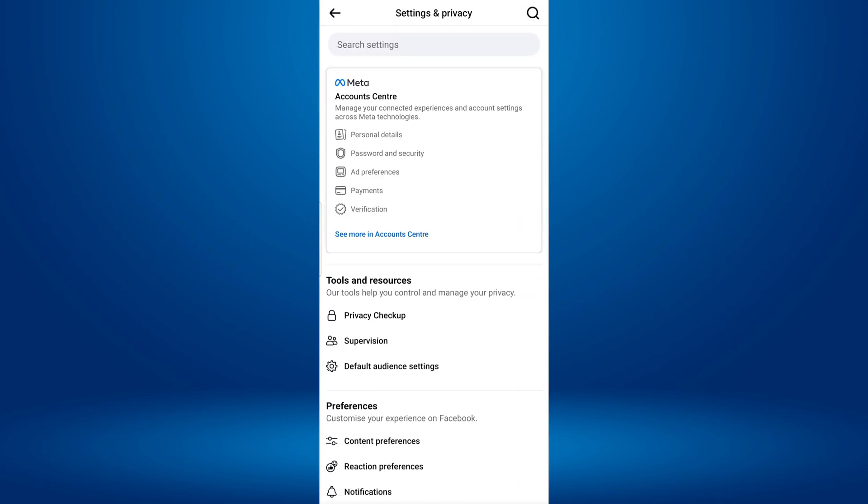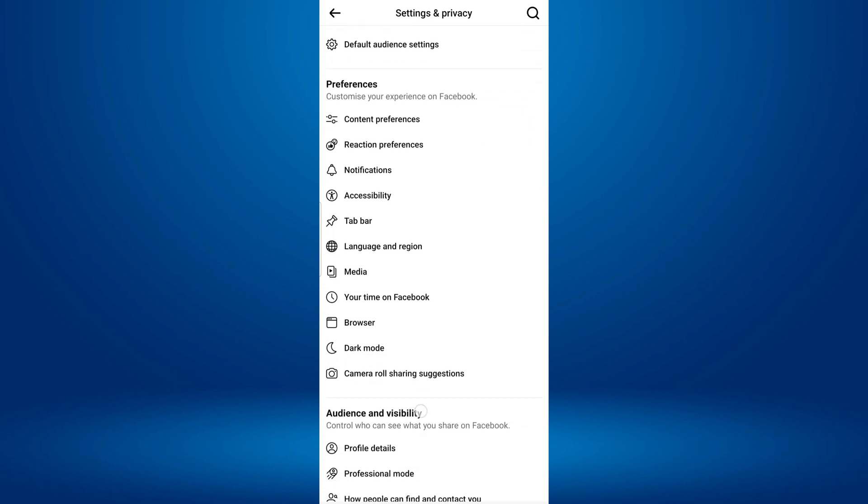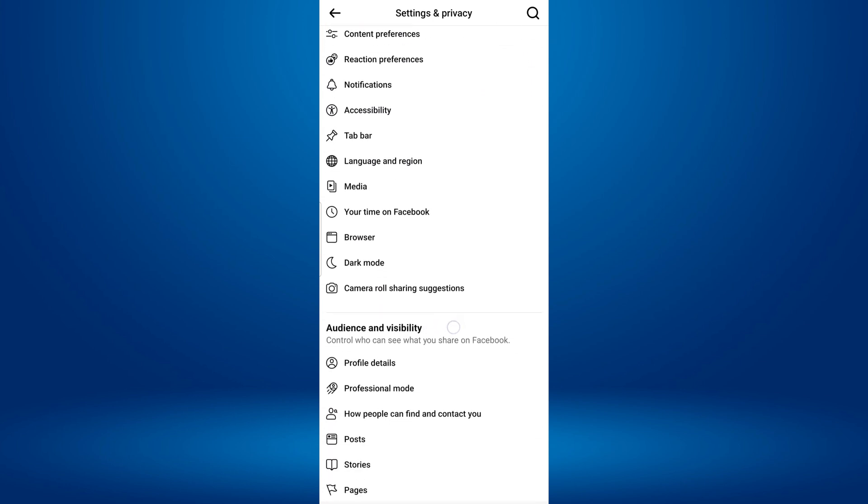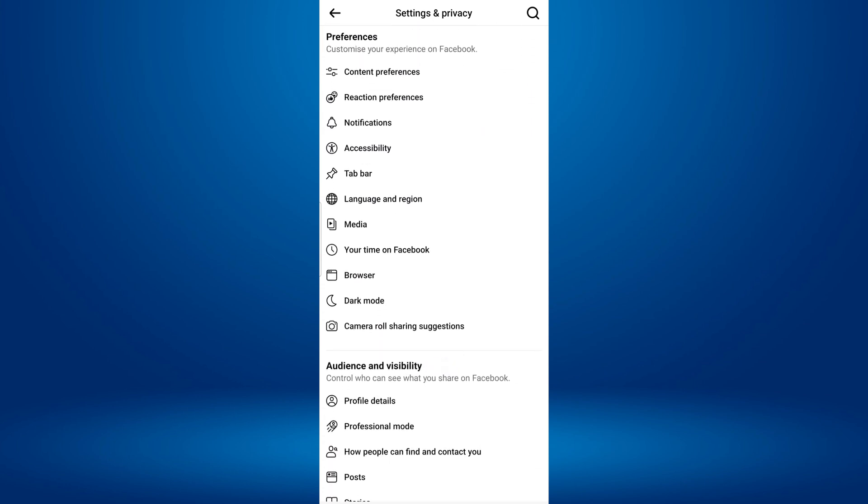Now, scroll down to the Preferences section. Under the Preferences section, find and tap on Media.